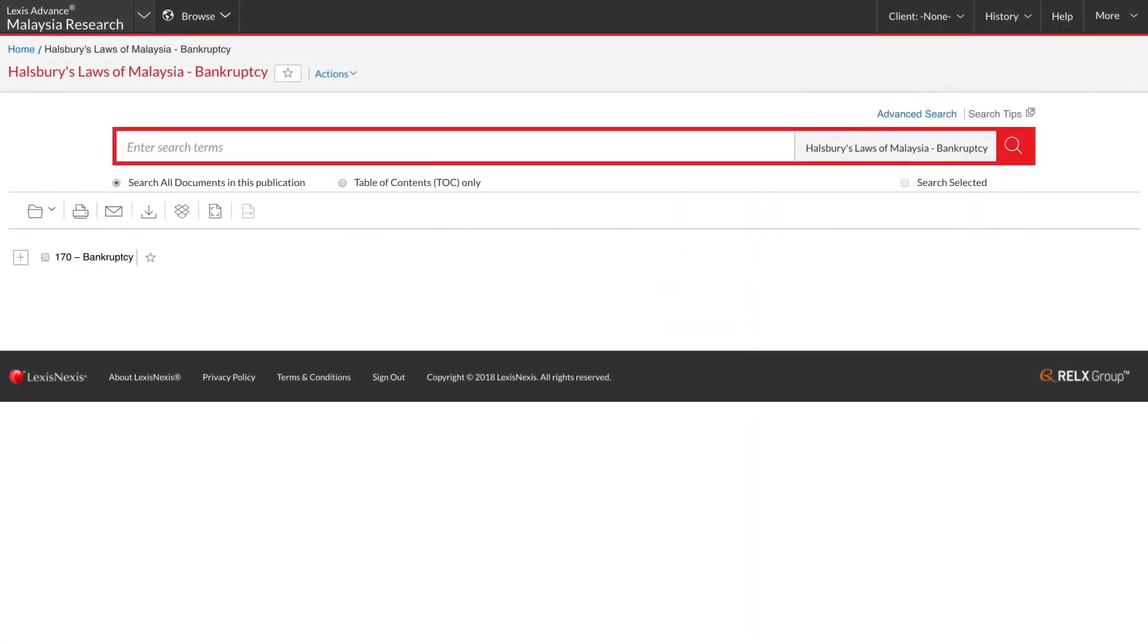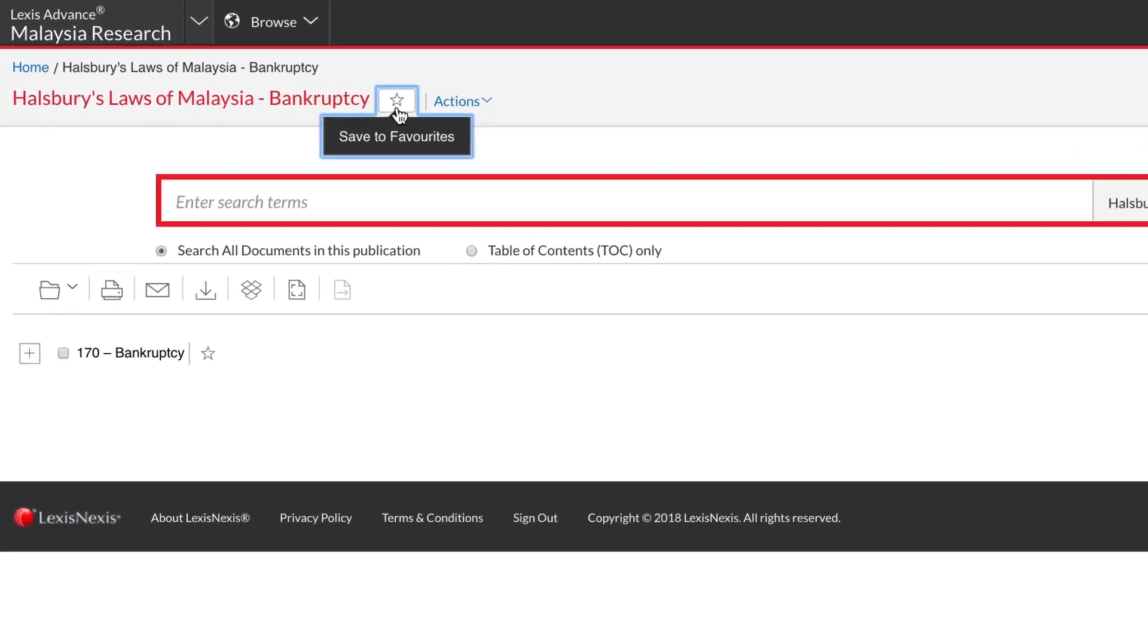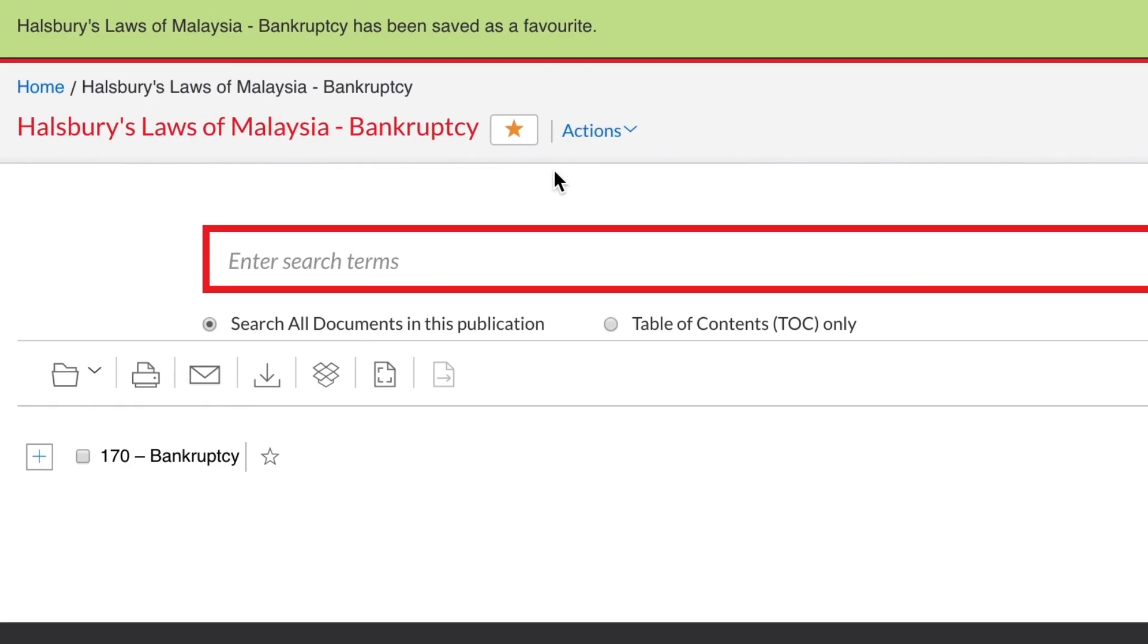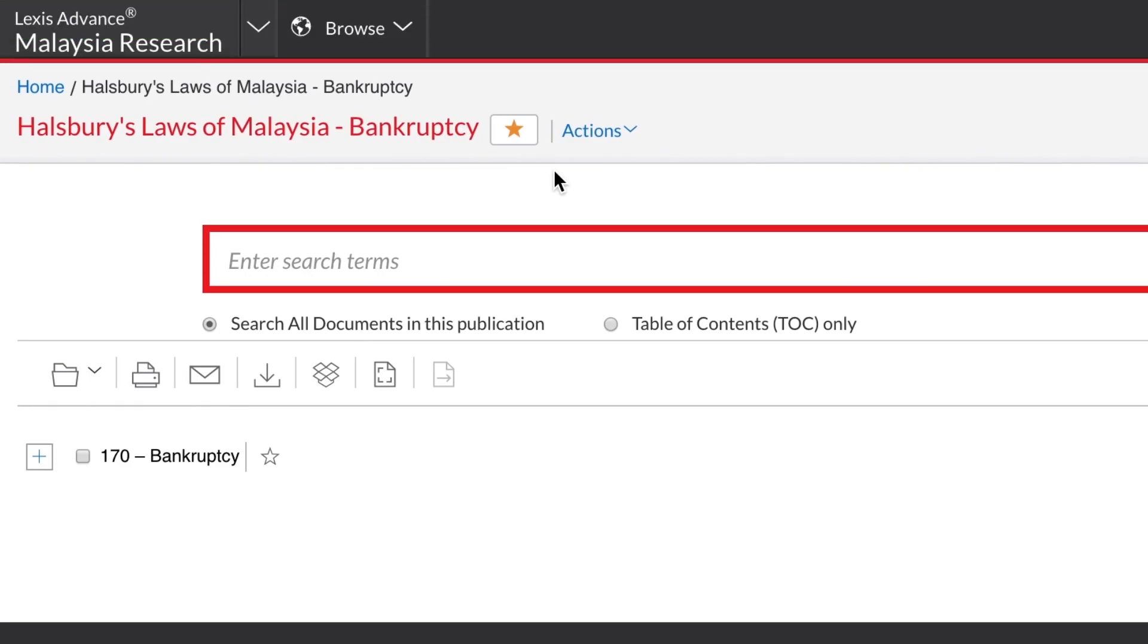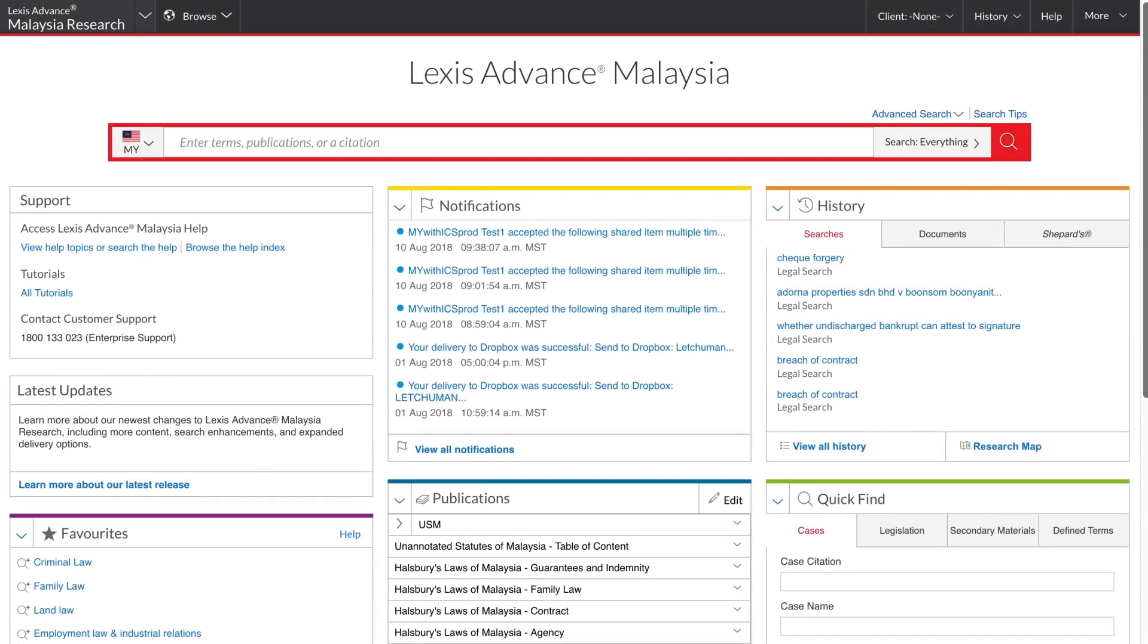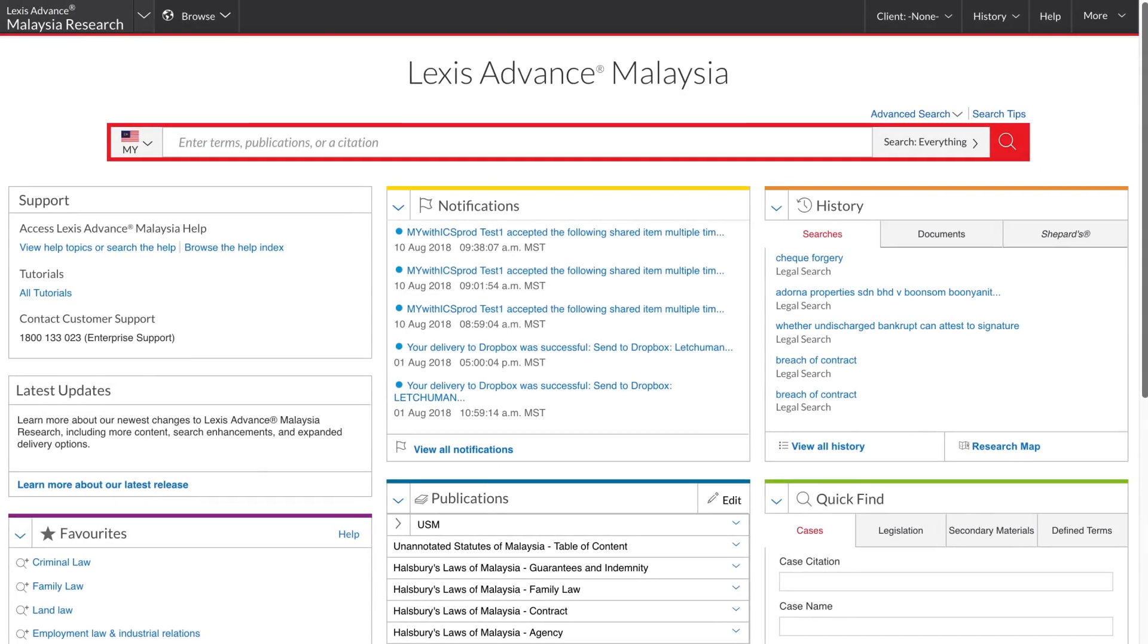From the table of contents, click this star icon to add the publication to your favourites list on the home page. The red search box is the quickest way to search.